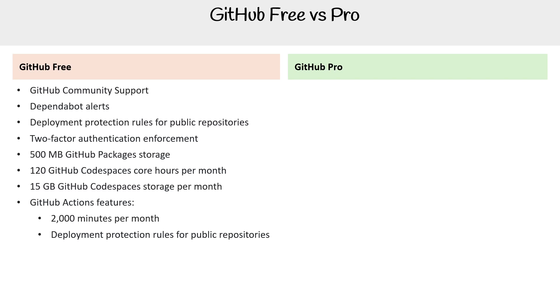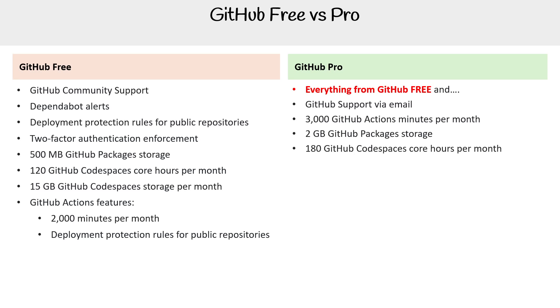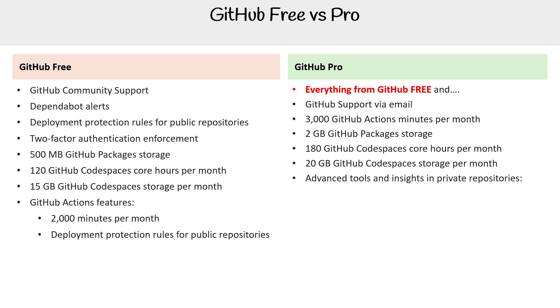I'm not sure why it's listed under there because that makes no sense, but that's where they put it. Basically, in GitHub Pro, you get everything you get in Free with the addition of GitHub Support via email, 3,000 GitHub Actions minutes per month (so extra 1,000), 2 gigabytes of GitHub Packages storage, 180 GitHub Codespaces core hours per month, 20 gigabytes of GitHub Codespaces storage per month, and advanced tools and insights in private repositories.